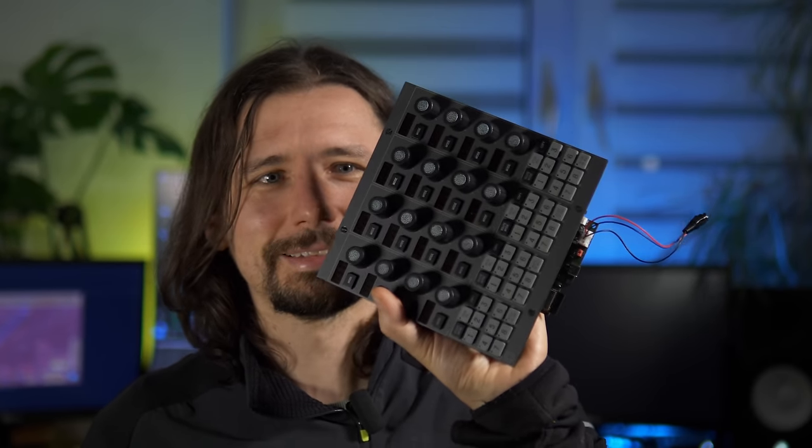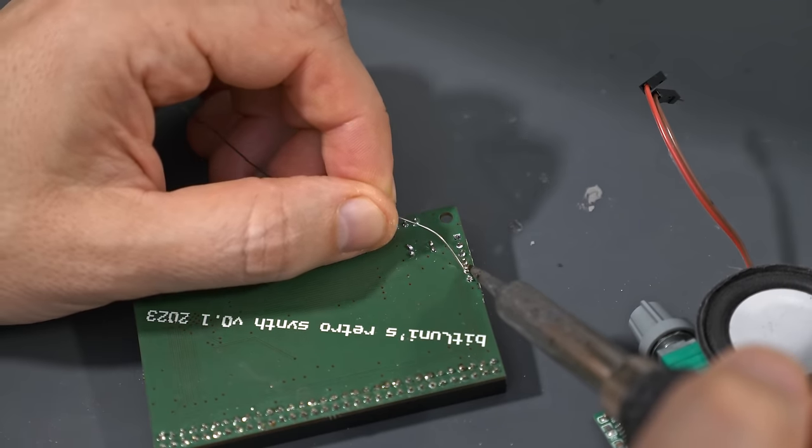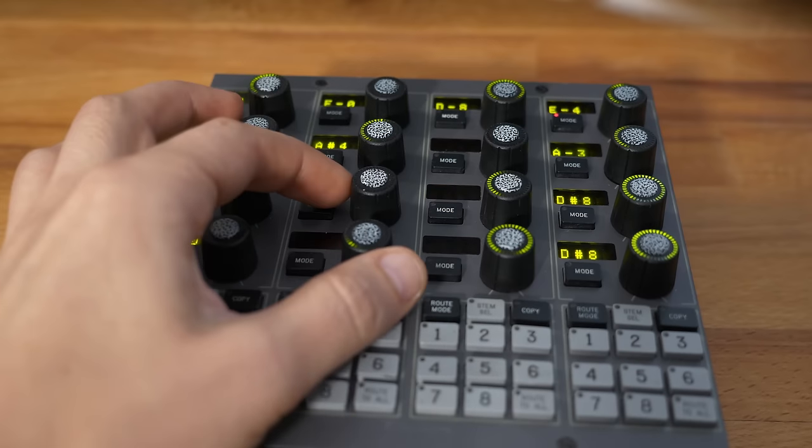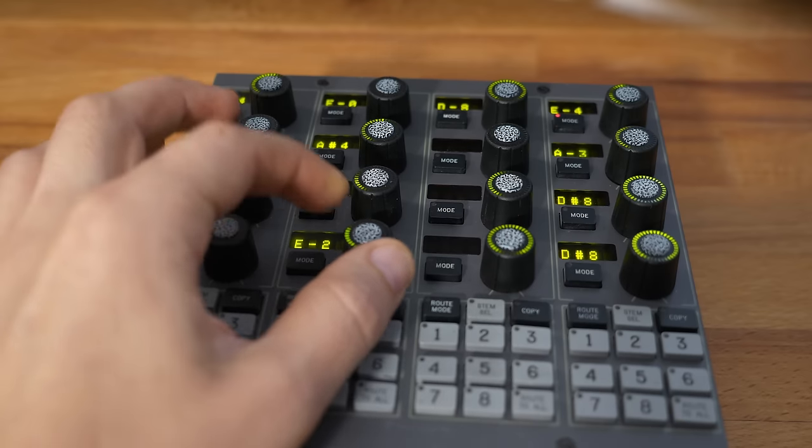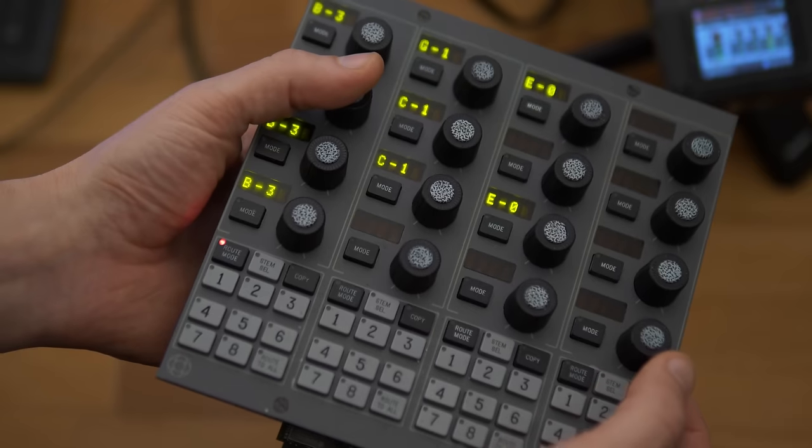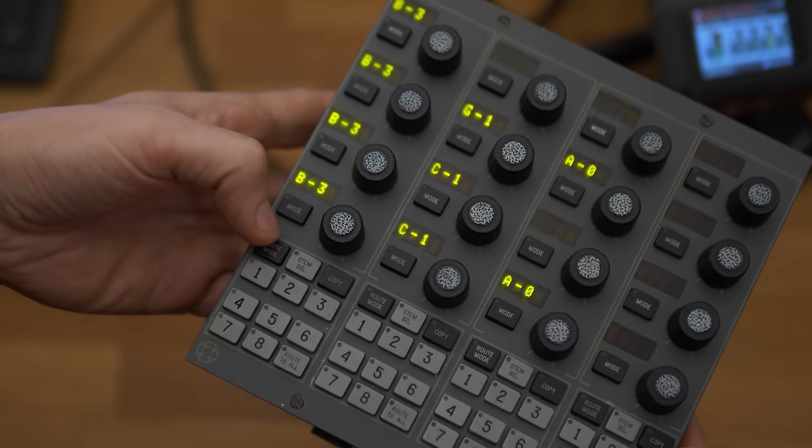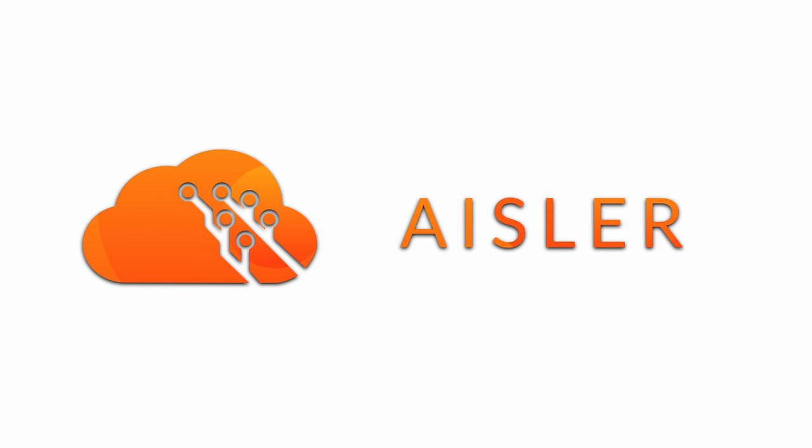Today I'll be sharing with you how I converted this scrapyard audio panel to a simple sequencer. This video is sponsored by Eisler.